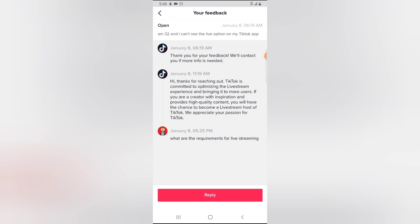TikTok is committed to optimizing the live stream experience and bringing it to more users, which means it's not yet for every user. But they said if you are a creator with inspiration and provide high quality content, you will have the chance to become a live stream host. But for some reason, I do not have that option, and I do not know what the requirements are.